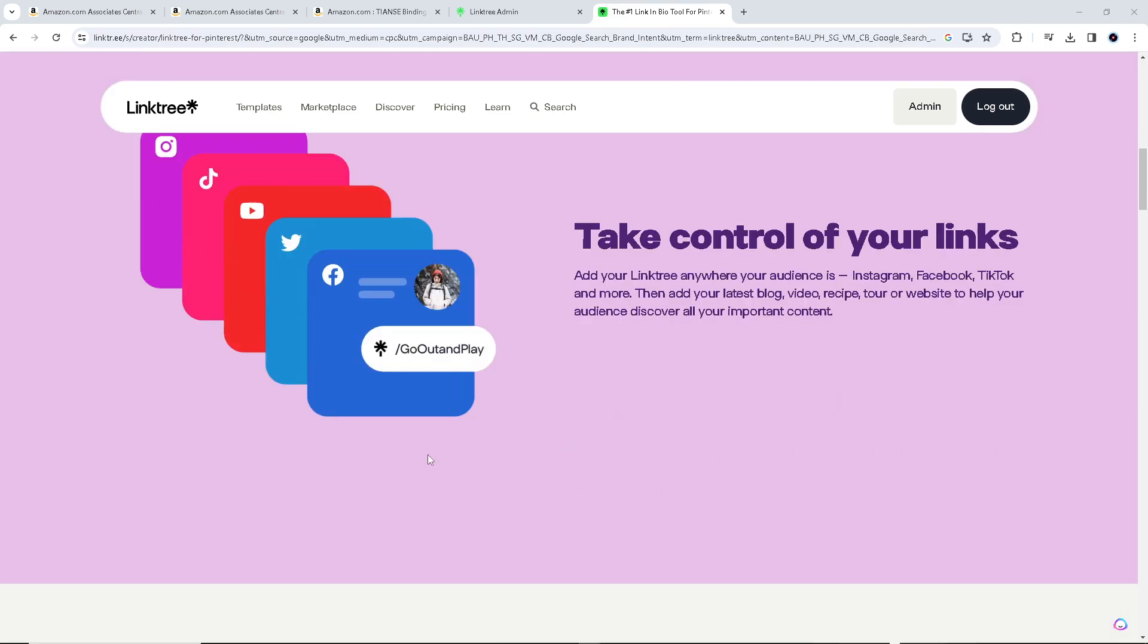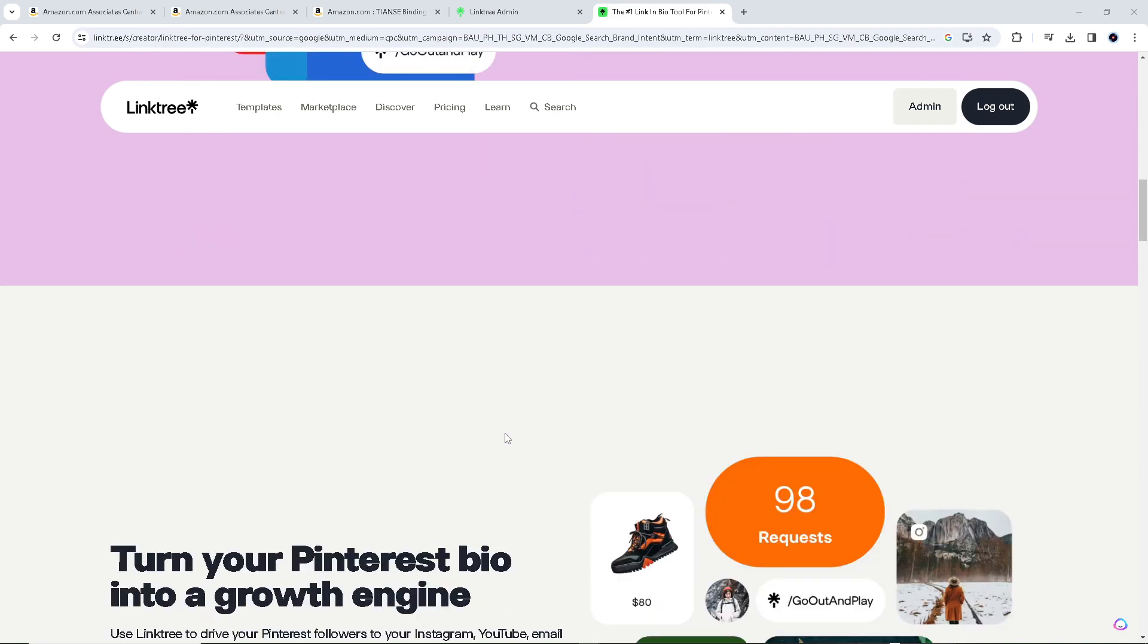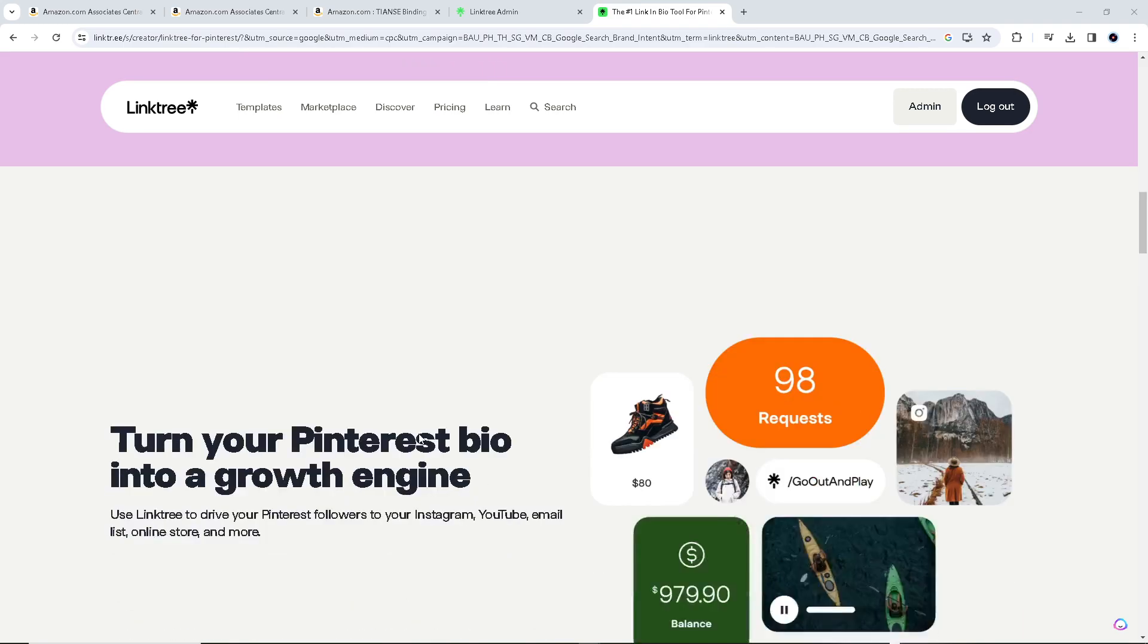Here in Linktree, it will allow you to centralize your affiliate links in one place. Instead of sharing individual Amazon affiliate links in your content, you can provide a Linktree URL, simplifying the process for your audience.